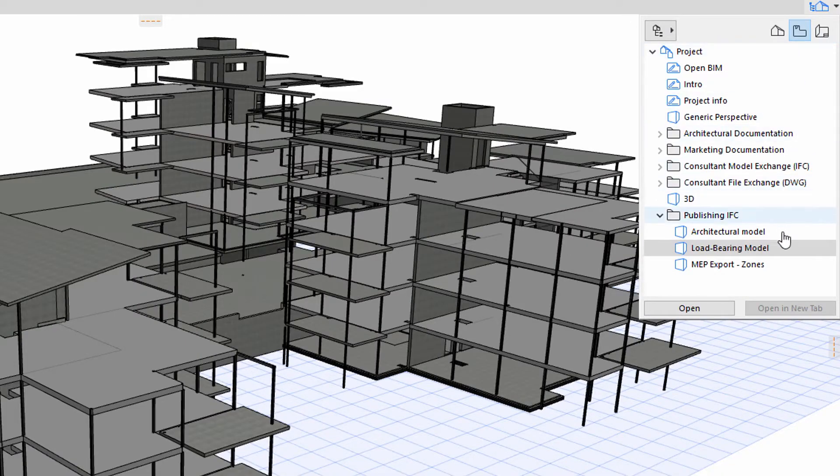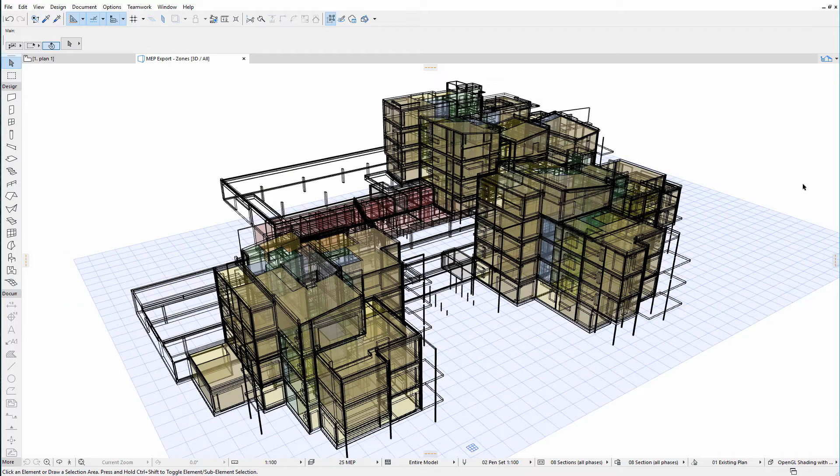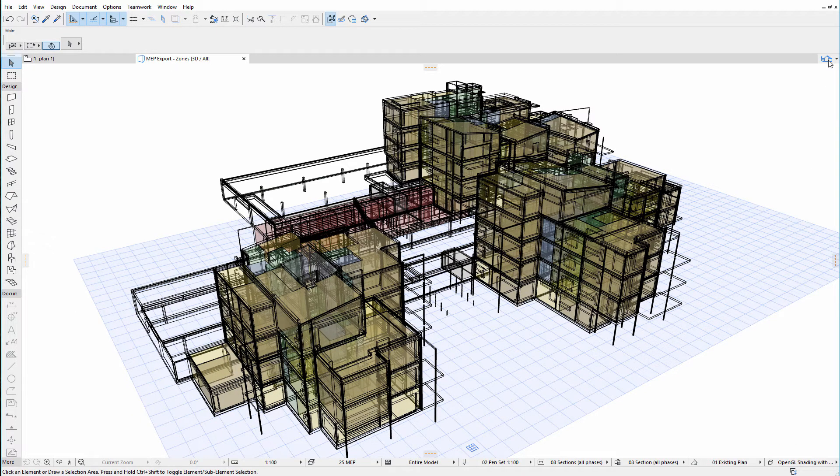Here you can see only the 3D zones of the project, with the zone stamps displaying various zone categories necessary for heating and ventilation design.